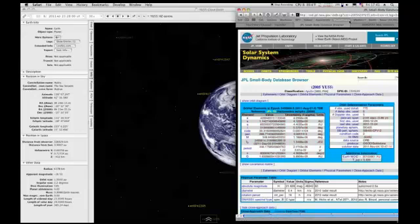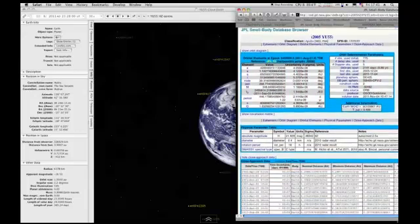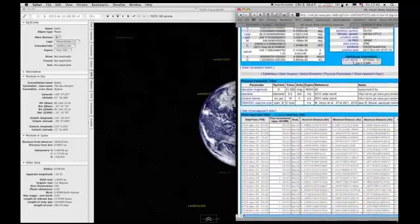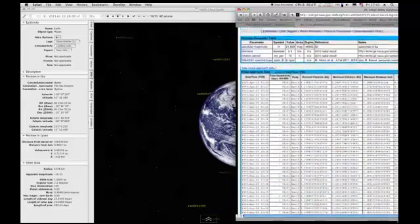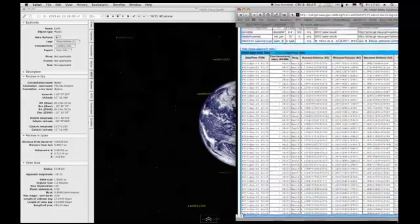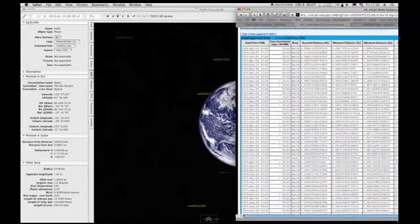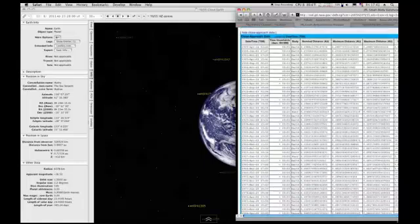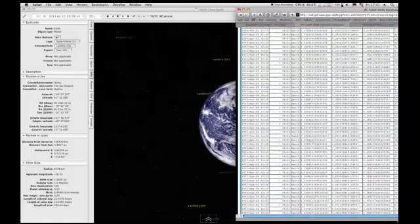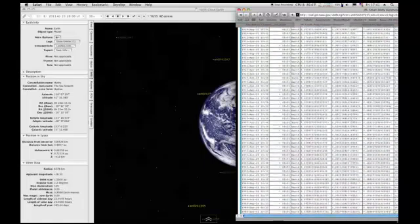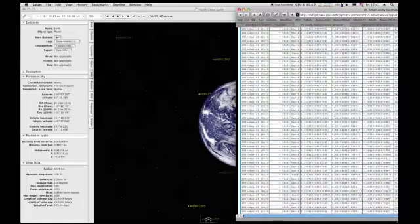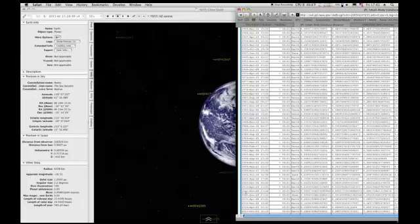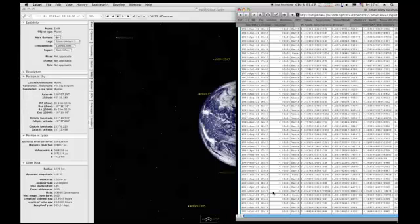You can take a look back down through the close approach times and it's basically the same as what I had last time on my program here. We have November 8th, 2011 and they have it at 23:28 universal time for the Earth and 7:14 universal time for the Moon on the 9th.